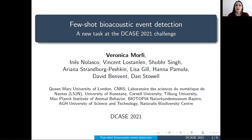Hello, everyone. My name is Veronica Morphy, and this is a brief presentation on our paper on Few-Shot Bioacoustic Event Detection, which is also a new task introduced in DKES 2021.